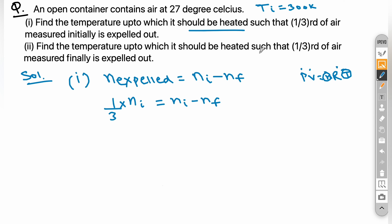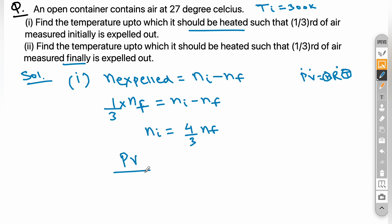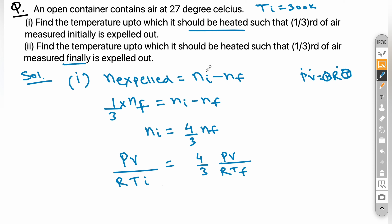For the second part, one-third of air is measured with respect to final moles instead of initial. Replacing accordingly, we get n_i = (4/3)×n_f. Substituting PV/RT_i = (4/3)×PV/RT_f and canceling P, V, and R, the final temperature comes out to be 400 K.